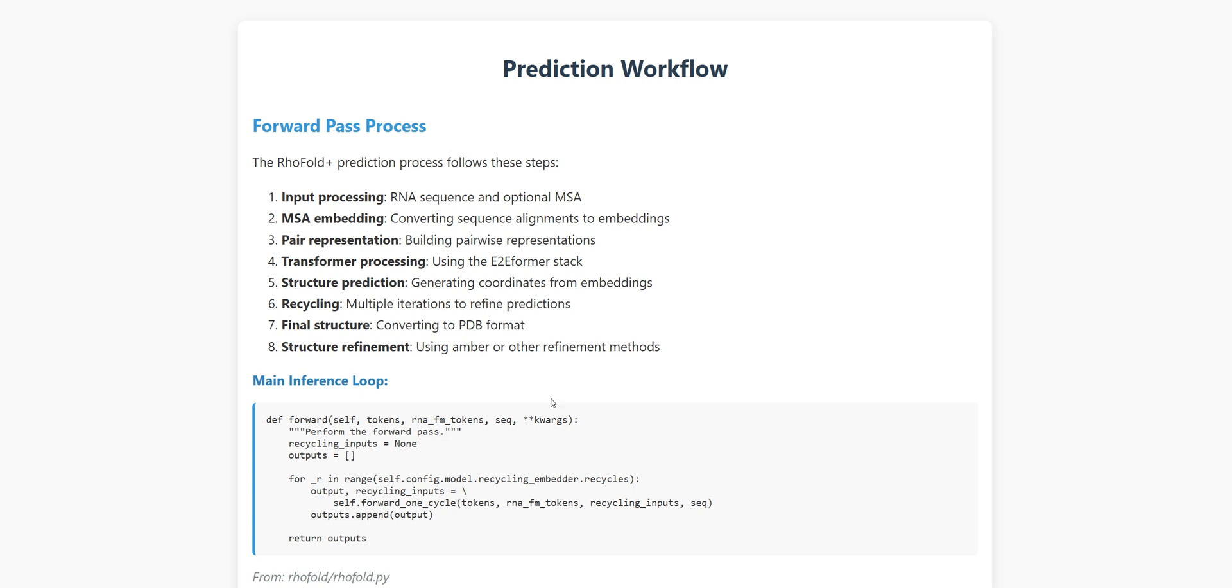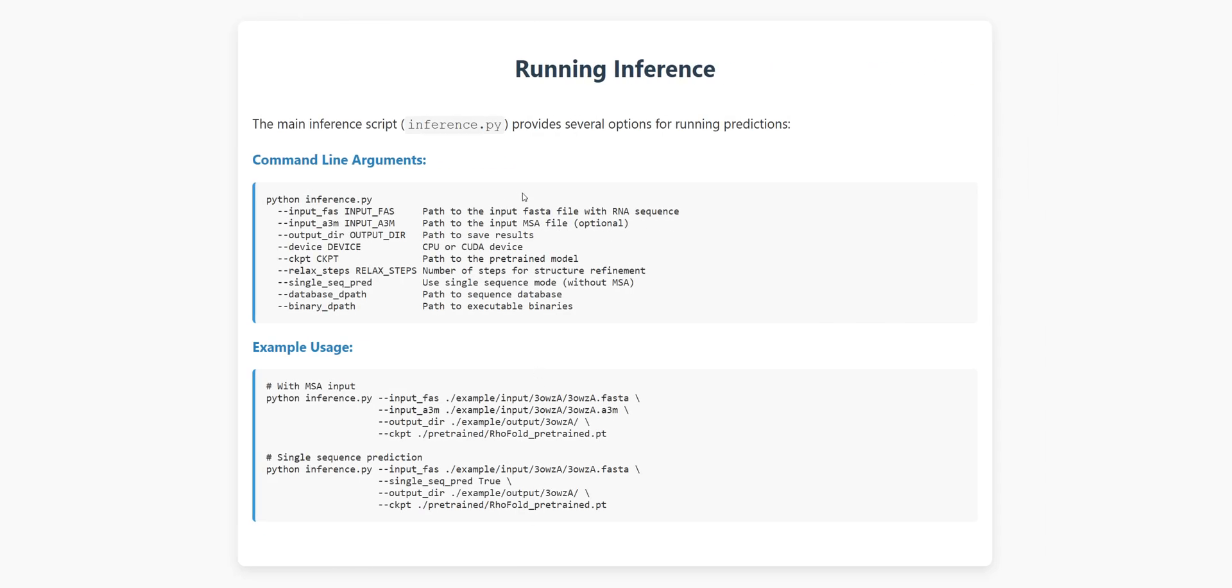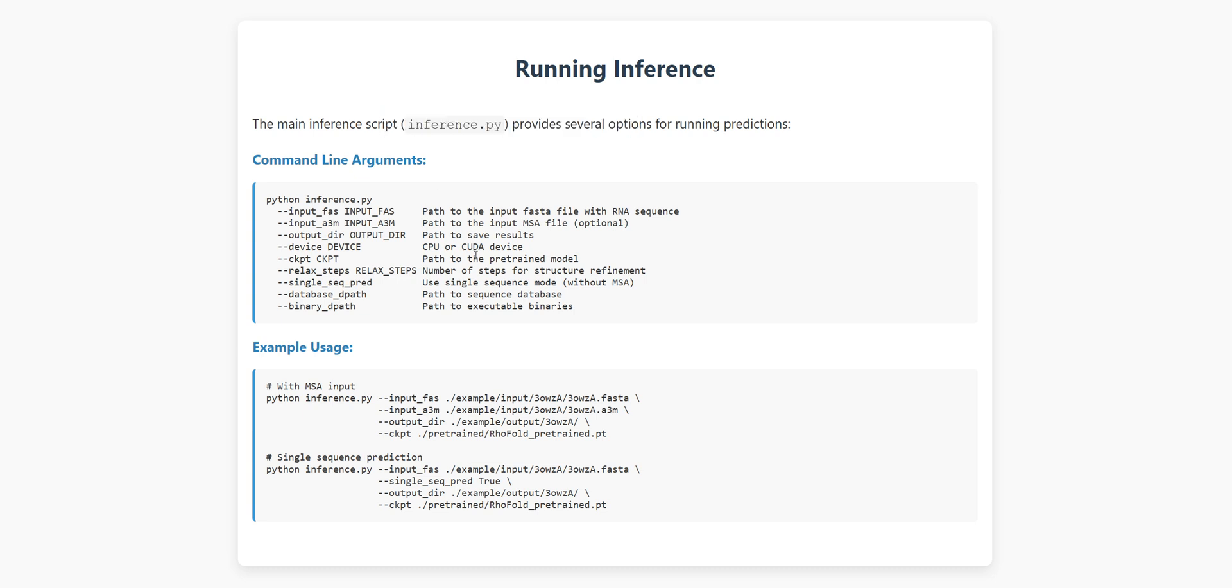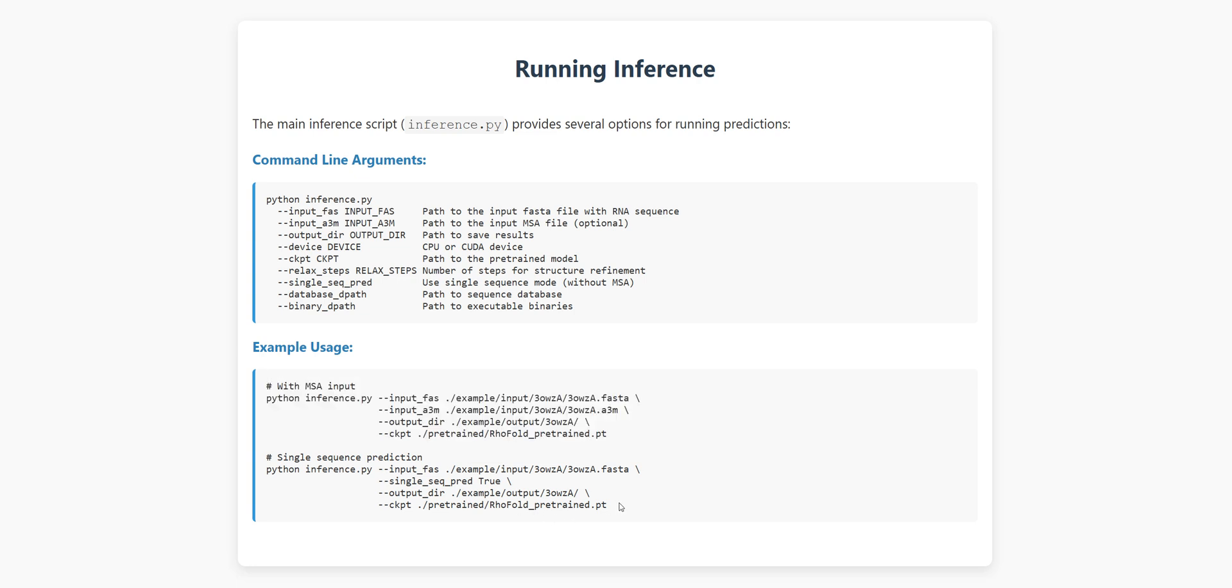Using RhoFoldPlus for predictions is pretty simple. The main script, inference.py, is your gateway to RNA structure prediction. To run a basic prediction, you just need to provide an input FASTA file with your RNA sequence, specify an output directory, and point to the pre-trained model. If you have a multiple sequence alignment in A3M format, that's even better. Just include it with the input A3M parameter.